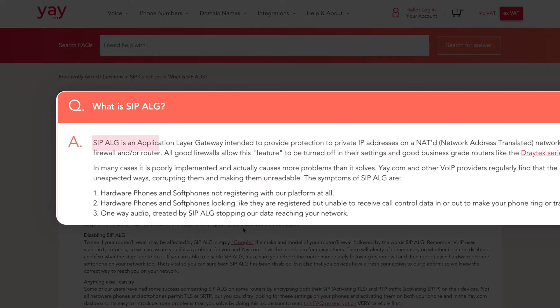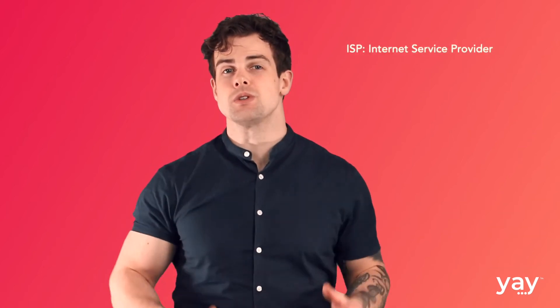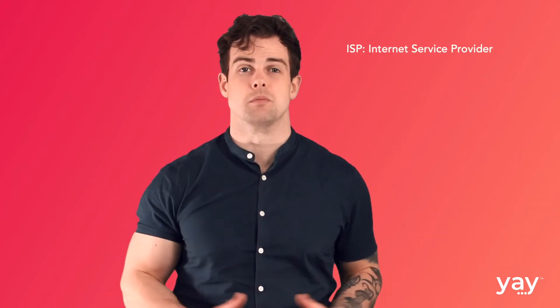SIP-ALG is just a setting in your router that's intended to inspect SIP messages and exchange their private IP addresses for public ones. Unfortunately, it frequently does more harm than good and can safely be turned off to fix the problem. This issue is common with consumer-grade routers such as those provided by Virgin Media, BT and other ISPs, so if you're using the router supplied by your internet service provider, this should be your first port of call.